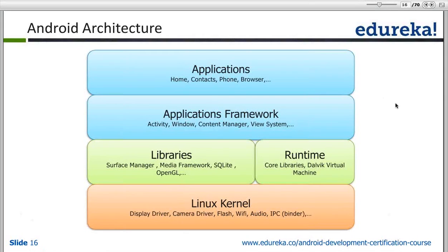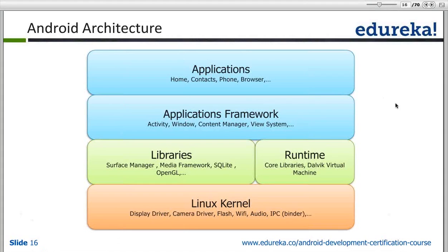We have high-level applications, applications written using Java, and these applications use a few things like a framework. Basically, an API will be exposed — API meaning application programming interface — which provides the classes and the methods required for development purposes.